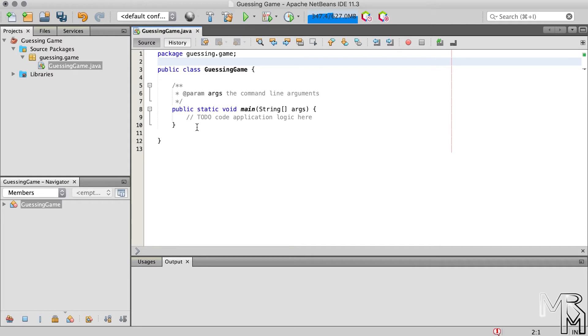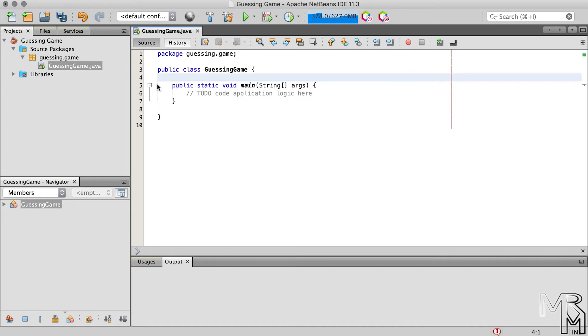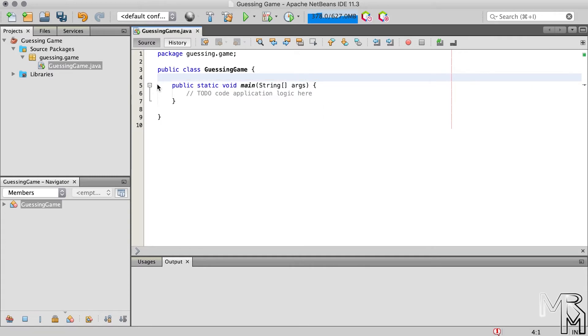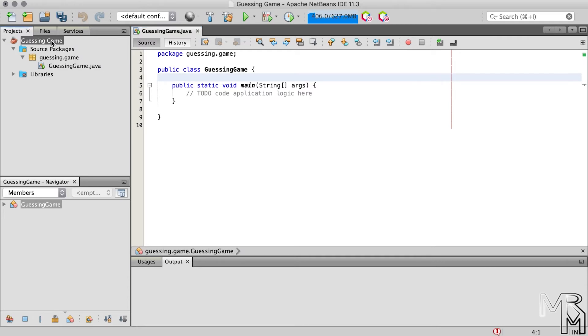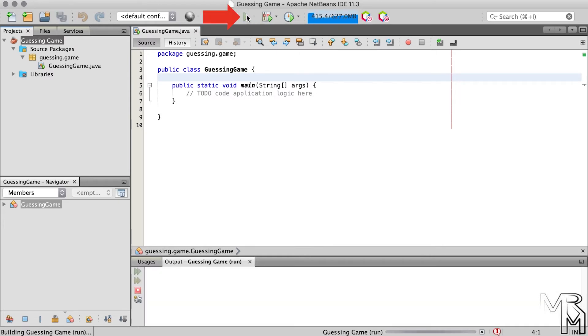Inside the class we have another comment that we are going to delete of course. We also have a method that NetBeans has generously added for us. And the name of the method is main. Another rule is that a project must have at least one class with a main method. The main method is the entry point to your Java program. Remember, Java programs are run by JVM and the JVM must be able to locate the main method, otherwise it won't be able to run the program. Let me show you what I mean. If you select the project in the projects pane and click the run project button, this one, you will see the build successful message in the console which means that your program was successfully compiled and executed.